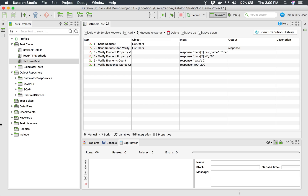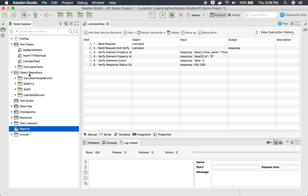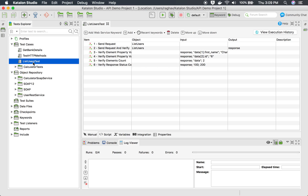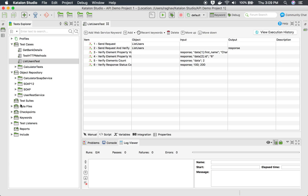In the project structure, we have a folder called reports, however this is empty. For test cases, reports are not generated in Katalon Studio — reports are generated only at the test suite and test suite collection level.